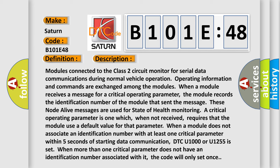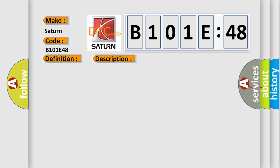When a module does not associate an identification number with at least one critical parameter within five seconds of starting data communication, DTC U1000 or U1255 is set. When more than one critical parameter does not have an identification number associated with it, the code will only set once. This diagnostic error occurs most often in these cases.